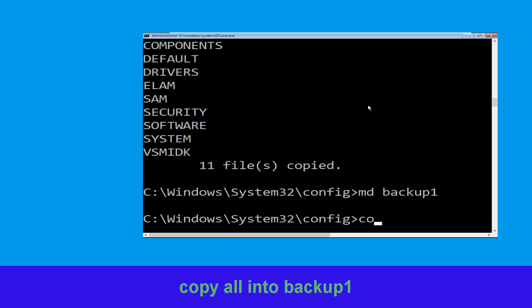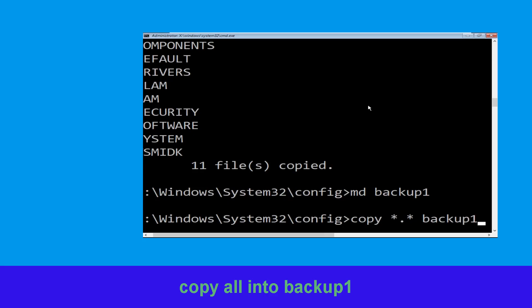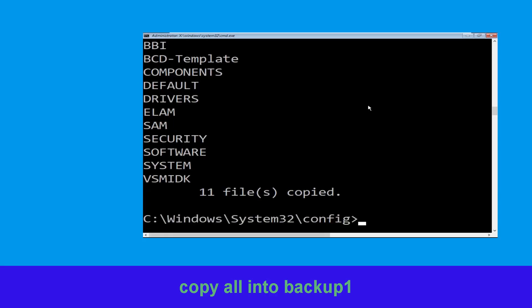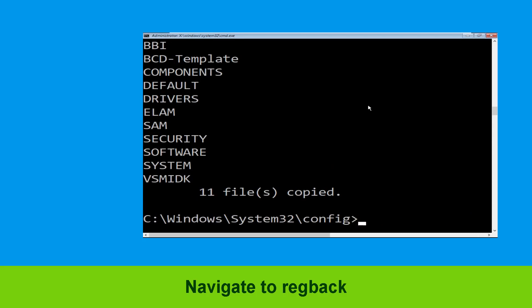Once we are here we need to execute this command. Type copy *.* backup1 and then press Enter from your keyboard to execute this command. Now type cd.. and hit Enter.